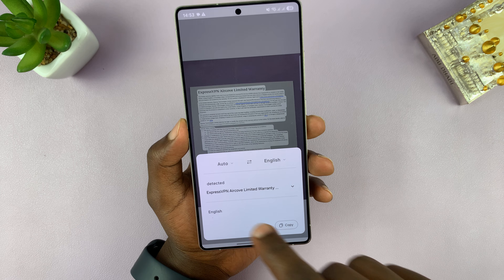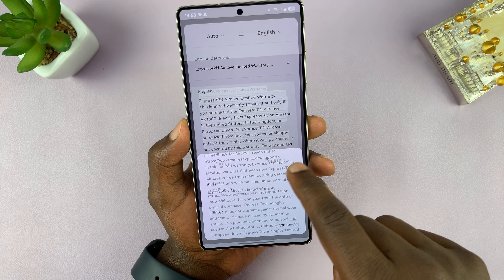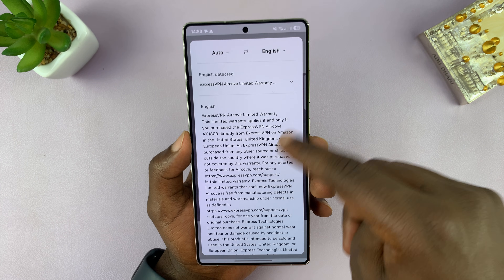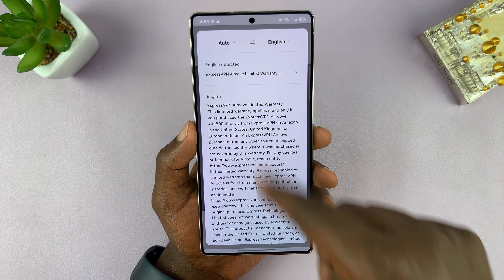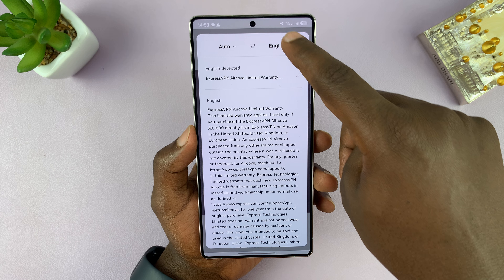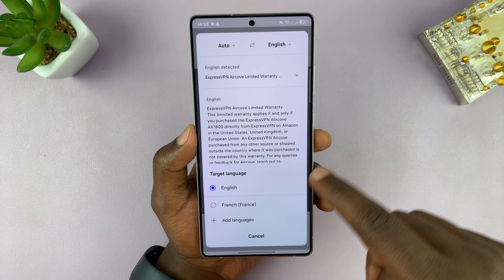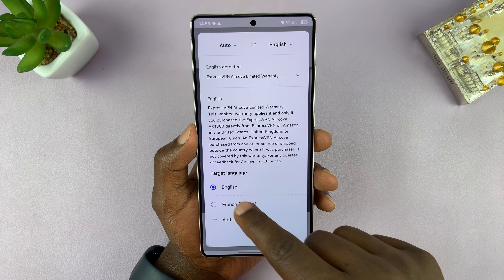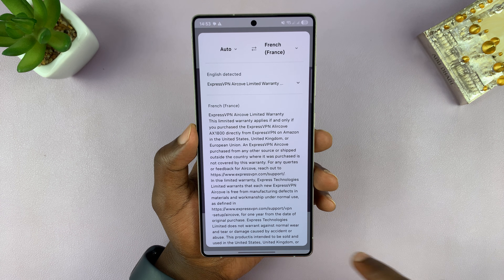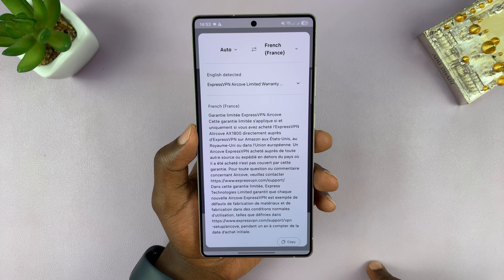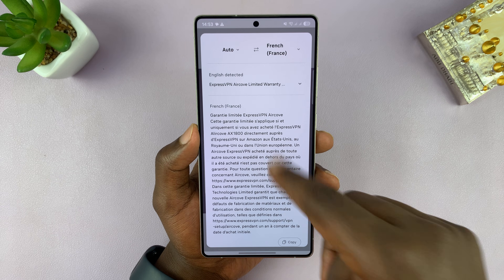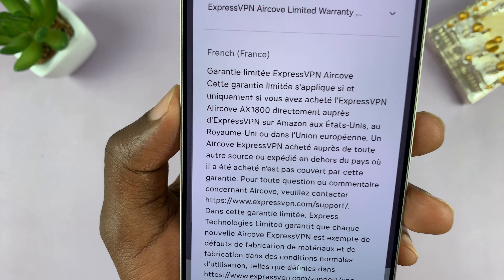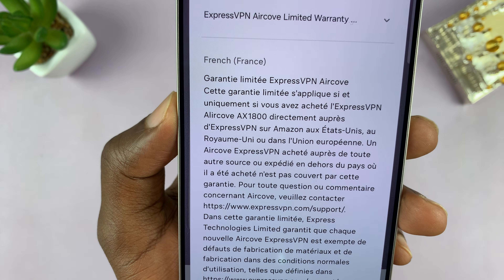Now I can choose whatever language I want to translate to. It's going to open the text in this little window. Let's say I want to translate to French — I'm going to select that. And you can see now the document has been translated into French.